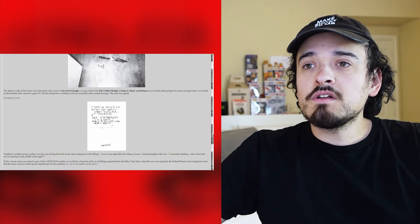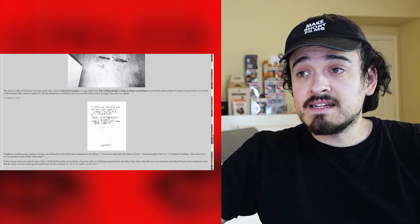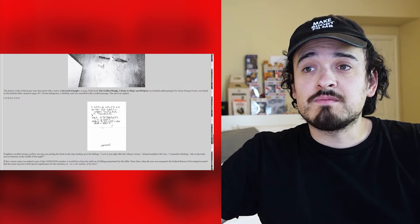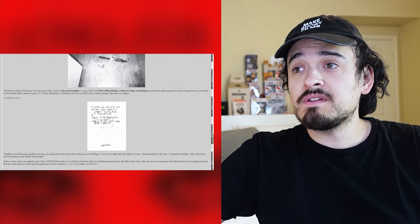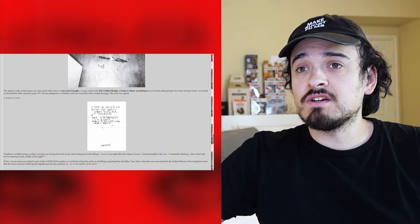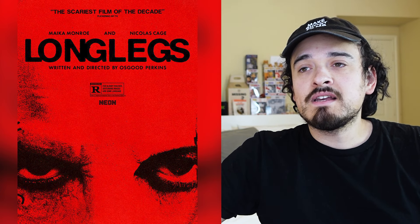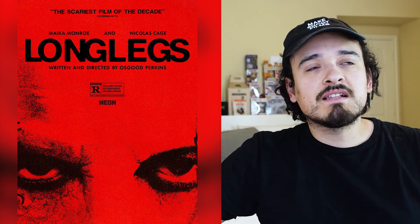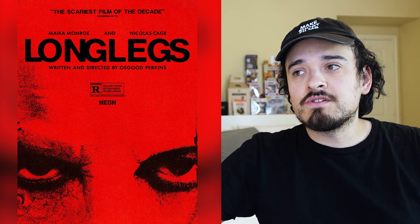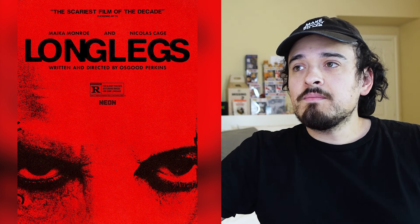Neighbors recalled seeing a yellow moving van circling the block in the days leading up to the killings. One neighbor said she saw it one night after Johnny Carson. If this crime was indeed part of the Long Legs murders, it would have been the sixth set of killings by that killer. The FBI noted that the crime may have had special significance for the murderer, as six is the number of the devil.